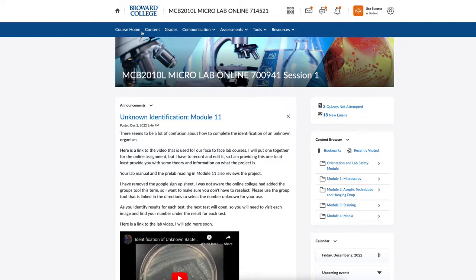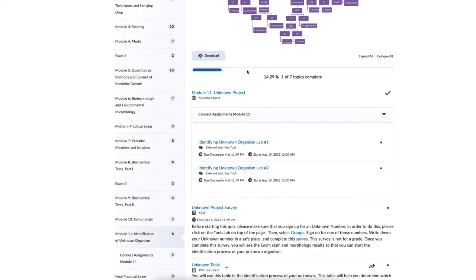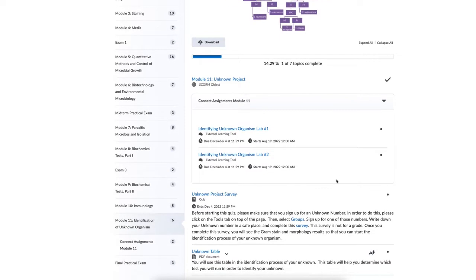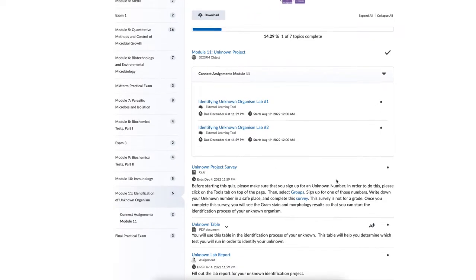When you go to module 11 and select content, you'll see the identification of an unknown. The first thing you want to do is read the module 11 unknown project document — this has information about the project, some tips on completing it, and a couple of pictures and videos you may find helpful. After reading the introduction, you can complete the two Connect assignments. These are virtual identification exercises that provide practice on how to read an unknown table, compare organisms, and differentiate between different test results.